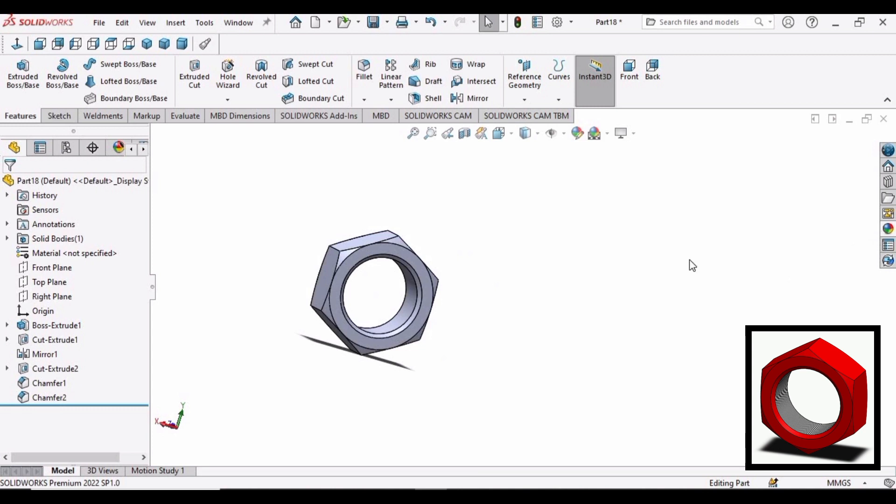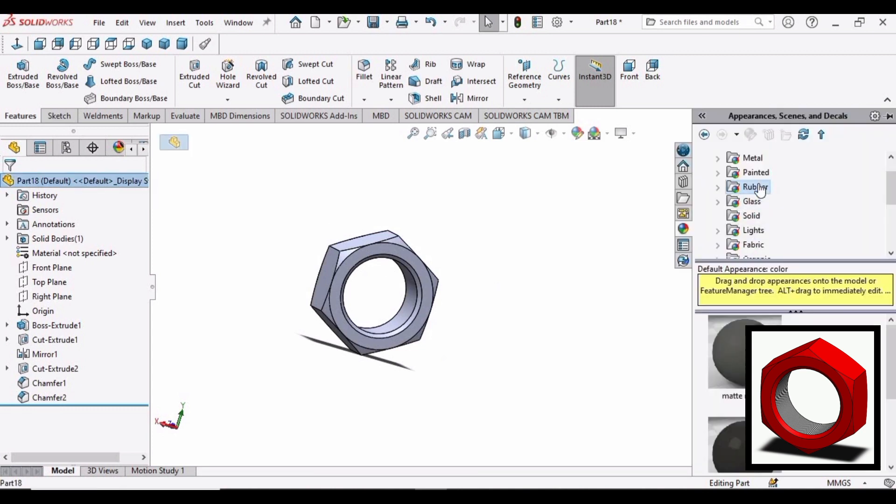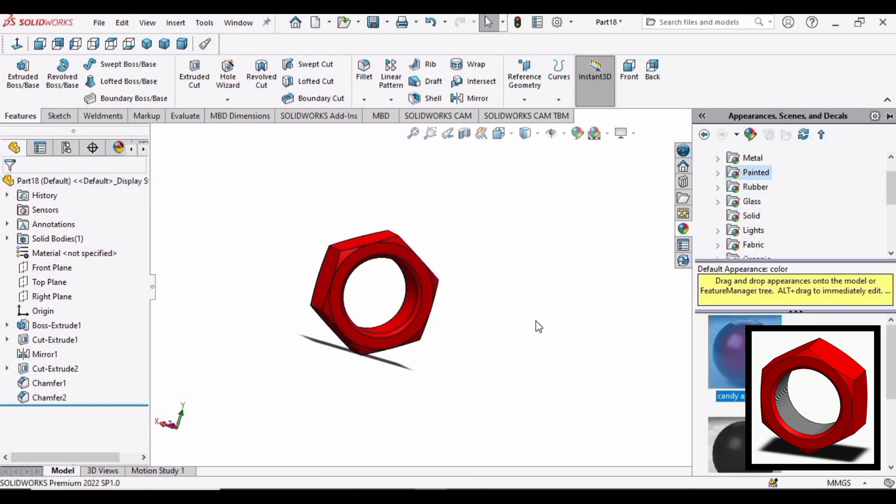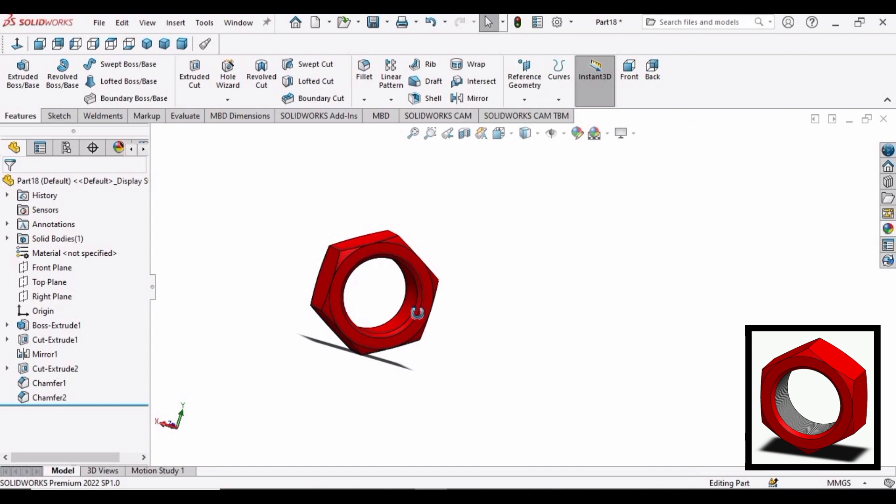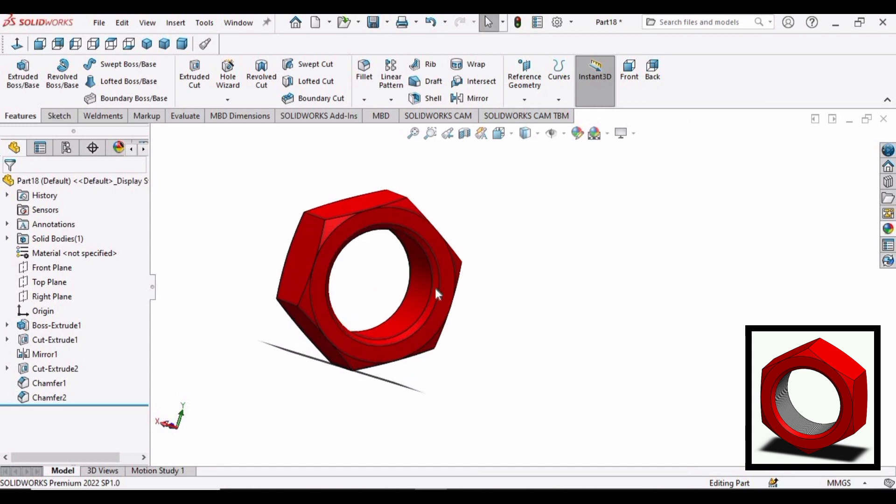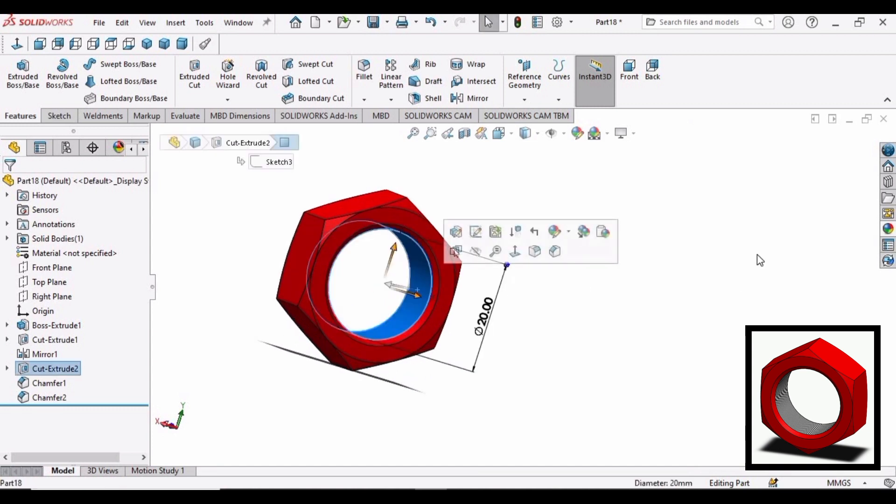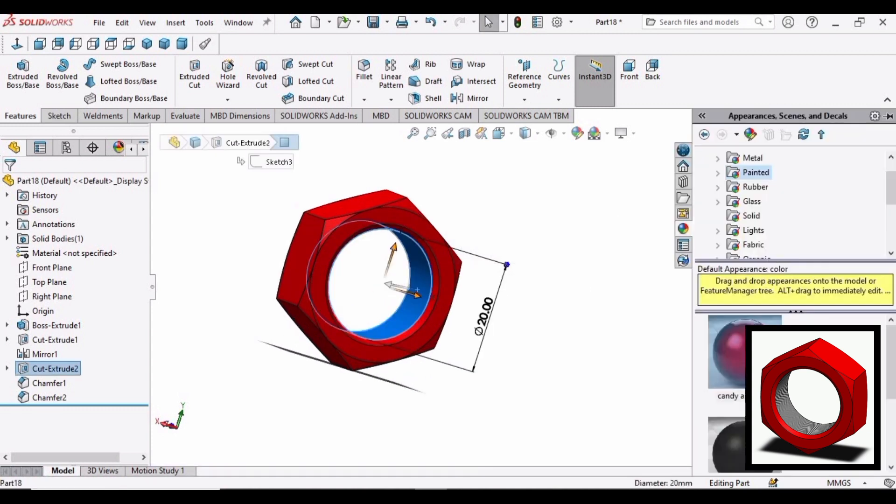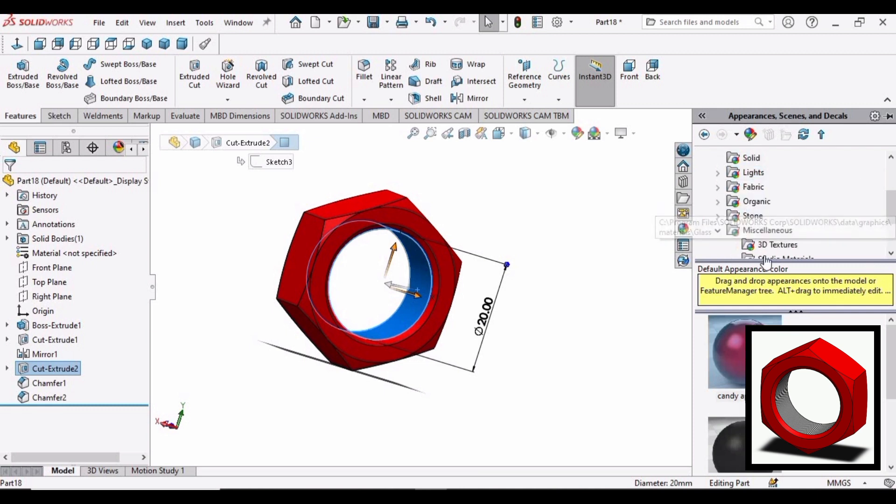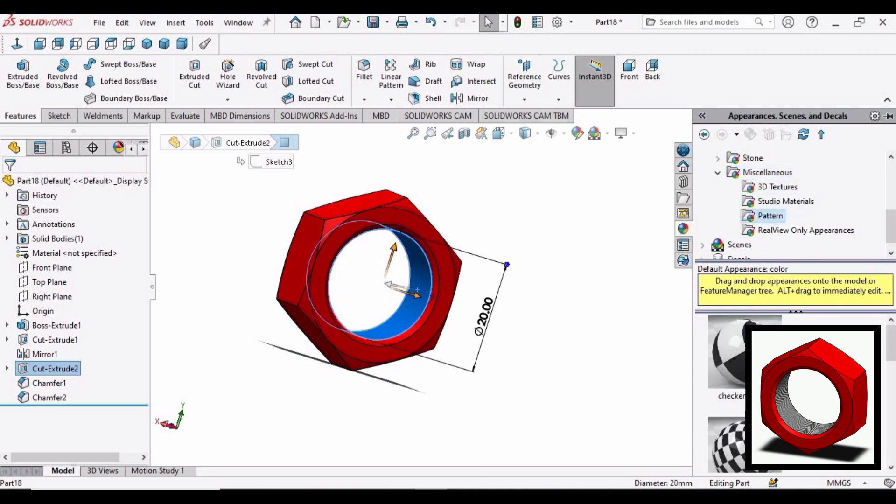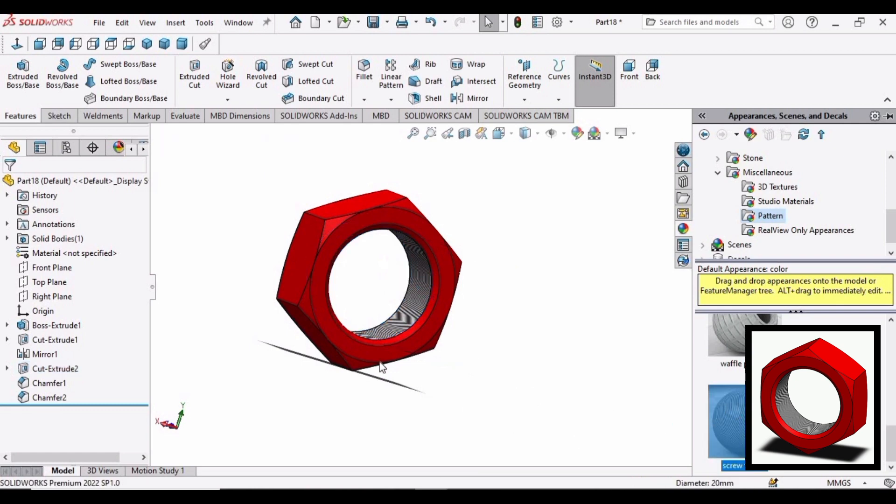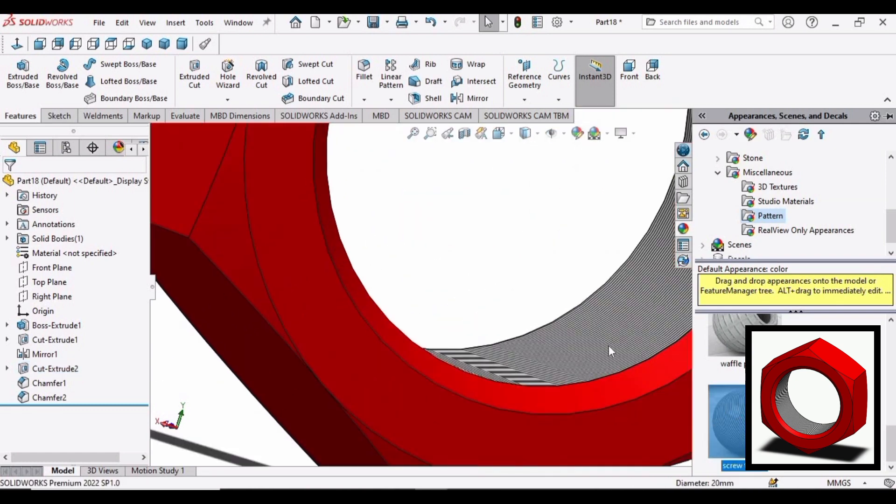Add the outer body of the nut. You can apply any color. I am applying this inner surface the same gray color. Go to miscellaneous. Pattern. And same thread color. This one.